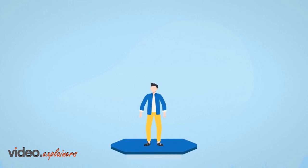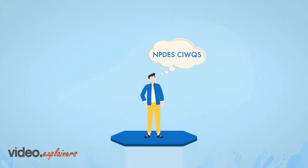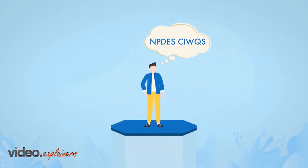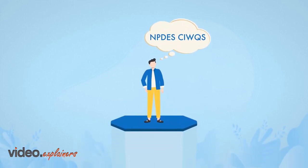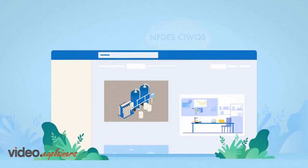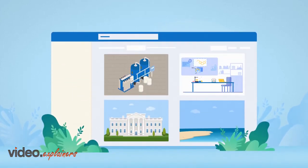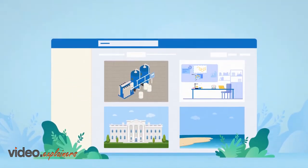Are you responsible for overseeing the NPDES CWIX reporting requirements for your facility or agency?